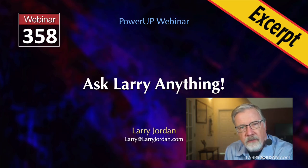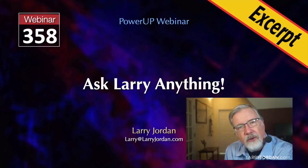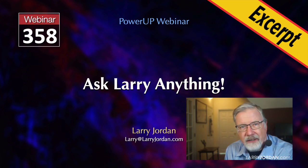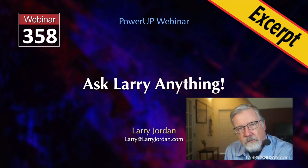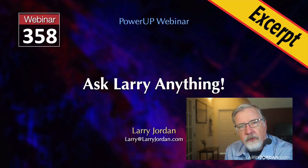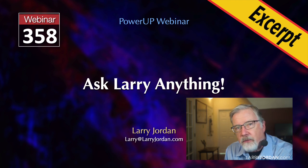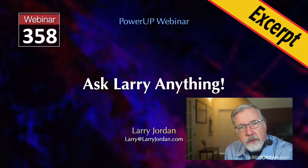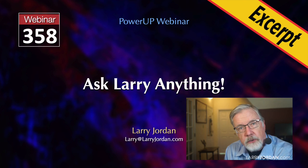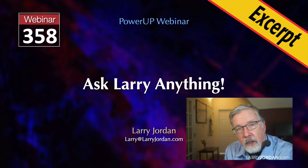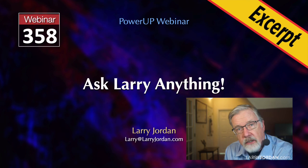This is an excerpt of a recent Power Up webinar called Ask Larry Anything. Hi, my name is Larry Jordan. Normally you sync double system clips before you start editing. But when that's not possible, here's a workaround that shows how to sync double system audio to video that's already edited into the timeline.